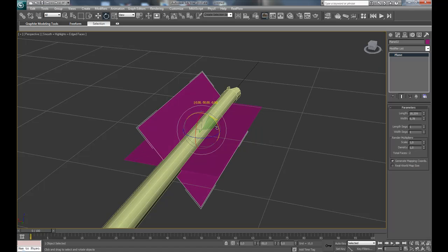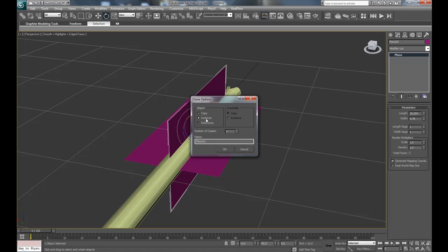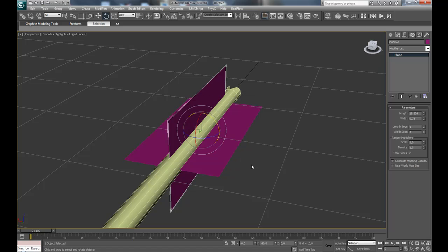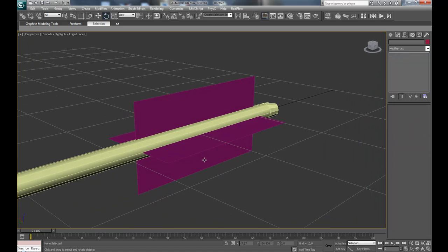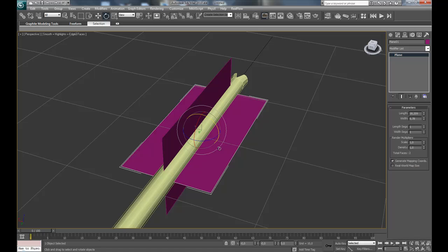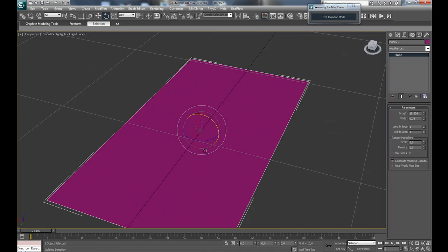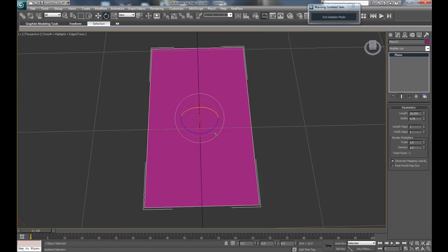And rotate it 90 degrees and make it an instance. Now you can go to isolate selection on the plane.